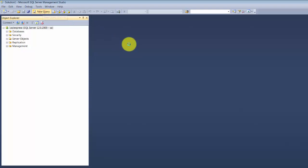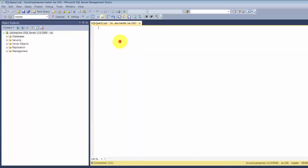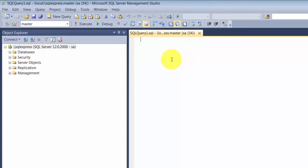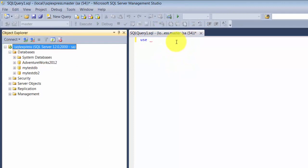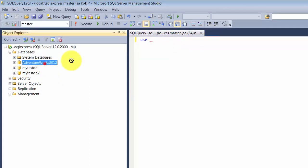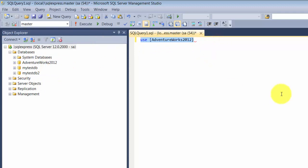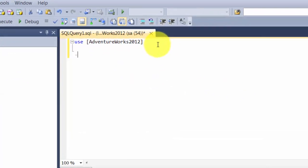I'm going to click on New Query and let's just make sure we are using the right database. Okay, let's get started.